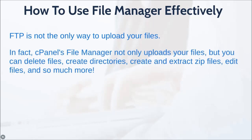In fact, cPanel's file manager not only allows you to upload your files, everything from zip files and all of that, but you can also delete files and create directories.